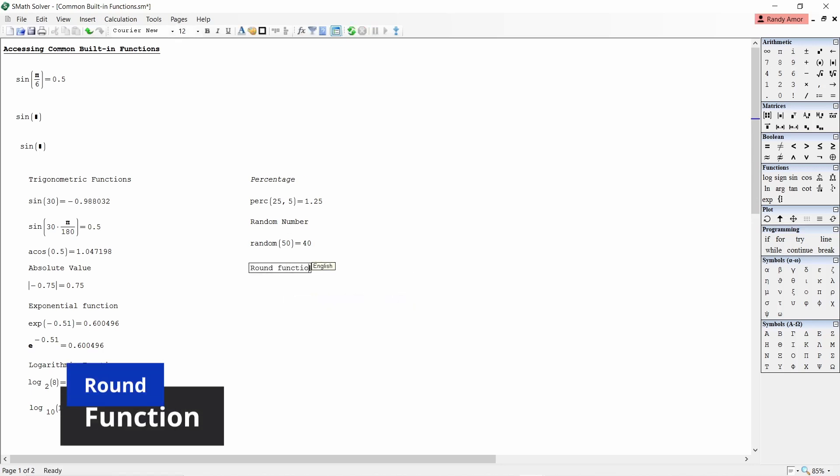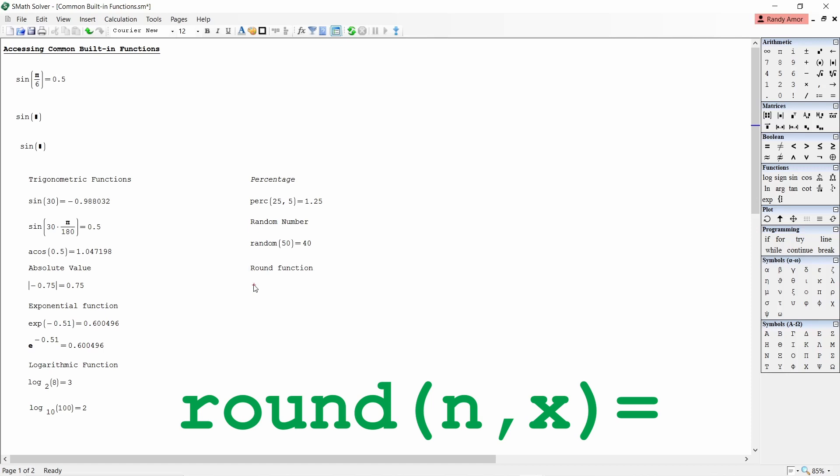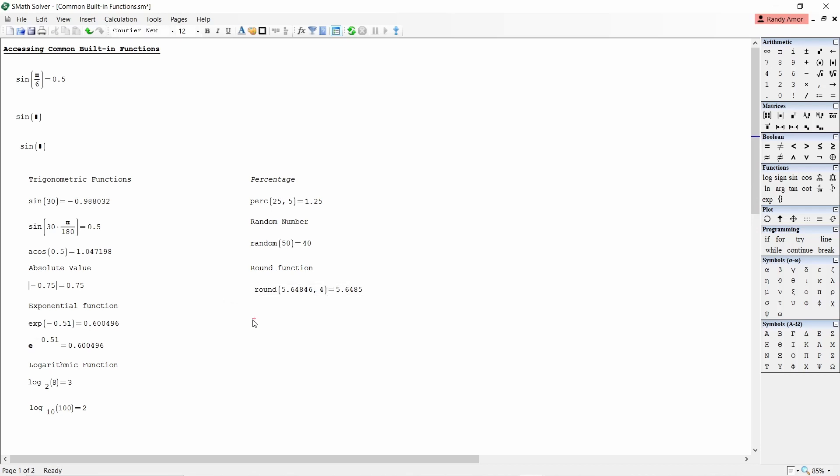Number seven, round function. To round off a number N to x number of decimal places, type round open parenthesis N comma X close parenthesis equals. For example, to round off 5.64846 to 4 decimal places, type round open parenthesis 5.64846 comma 4 close parenthesis equals.